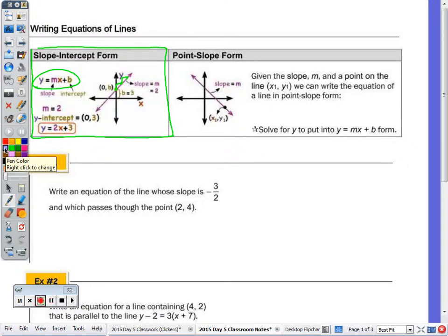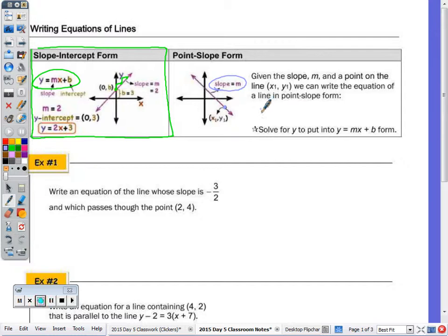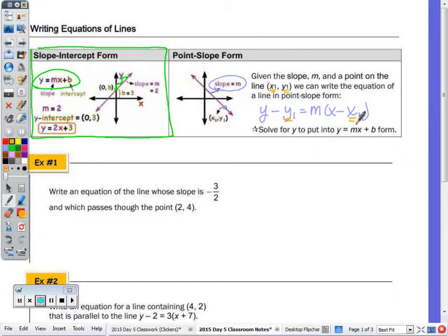I'm going to show you a new form for writing the equation of a line, and that's the point-slope form. So given any point on a line and the slope, we can write the equation of that line. The equation in point-slope form is y minus y1 equals m times x minus x1. So we take the given point, x1, y1, and we substitute that in the equation in addition to the slope.